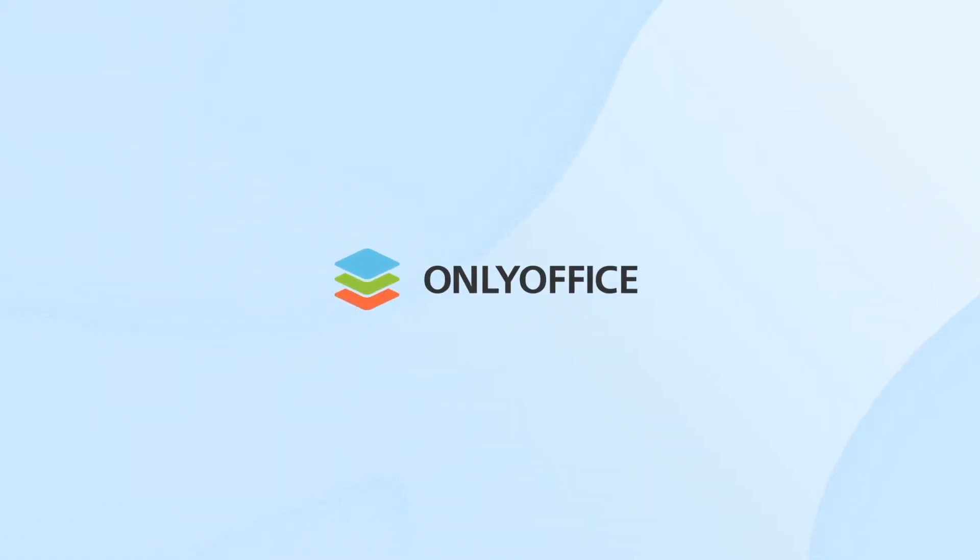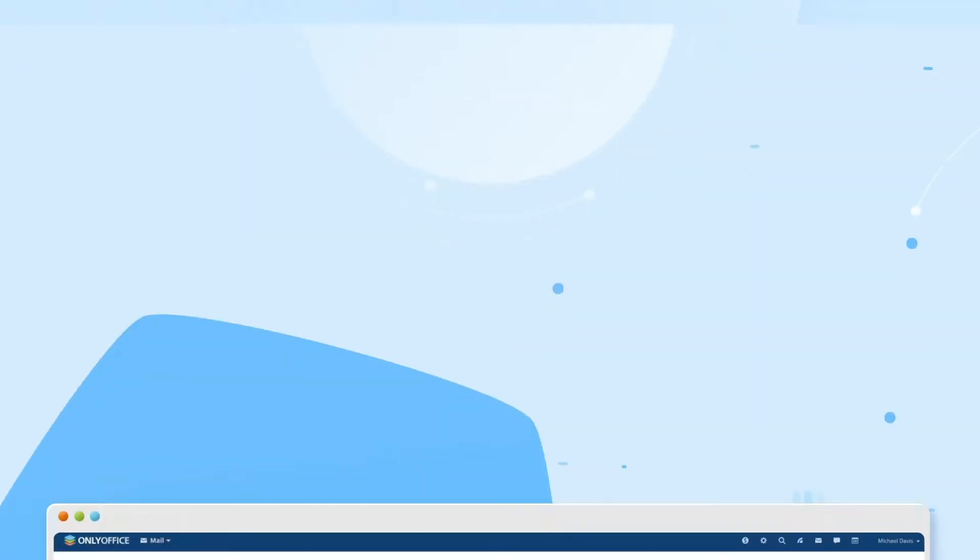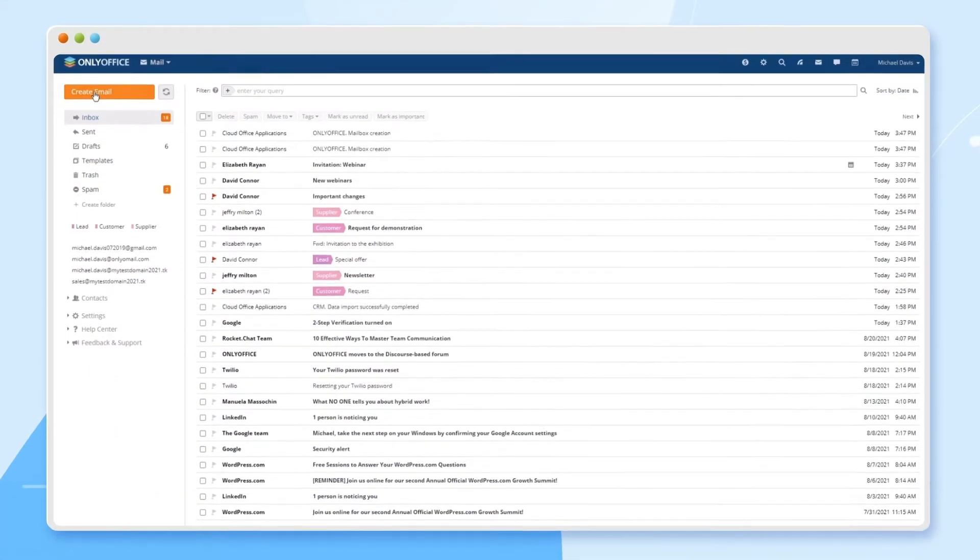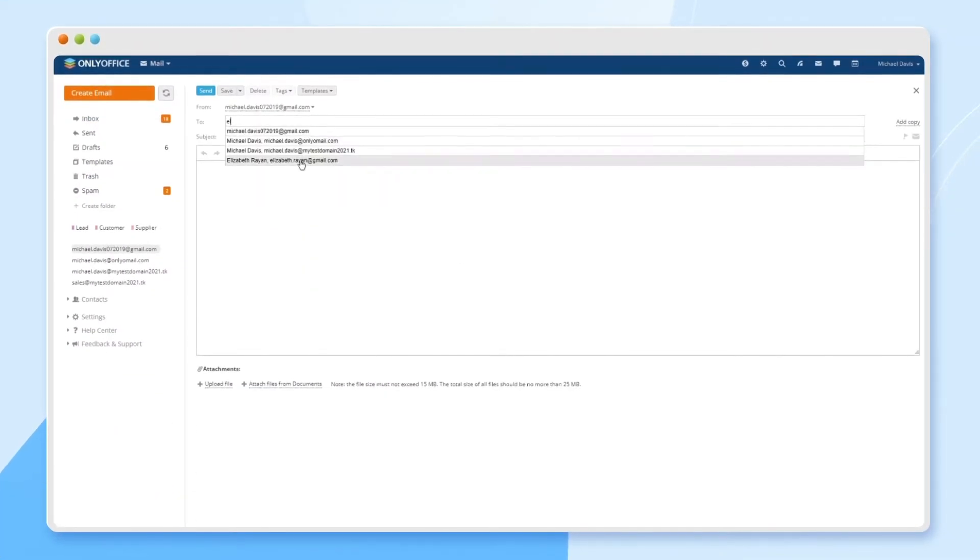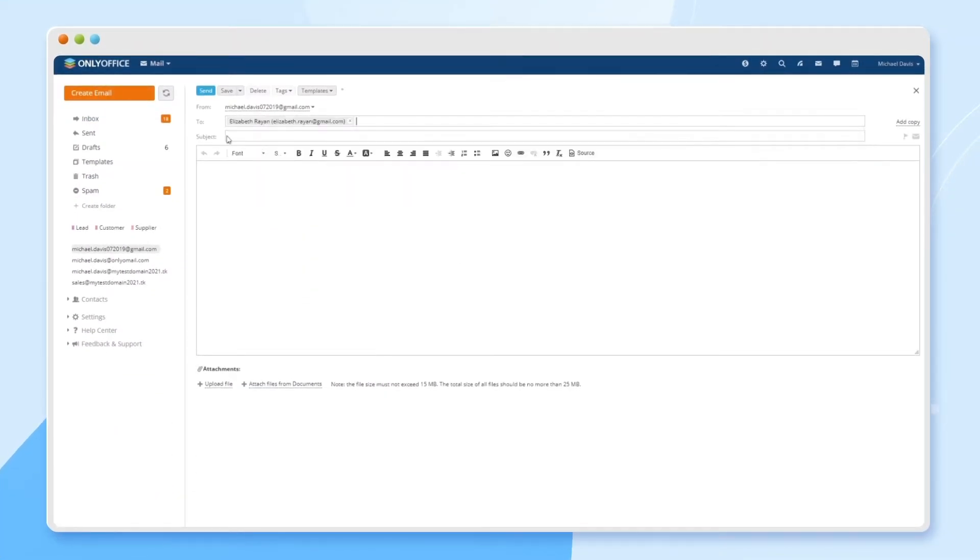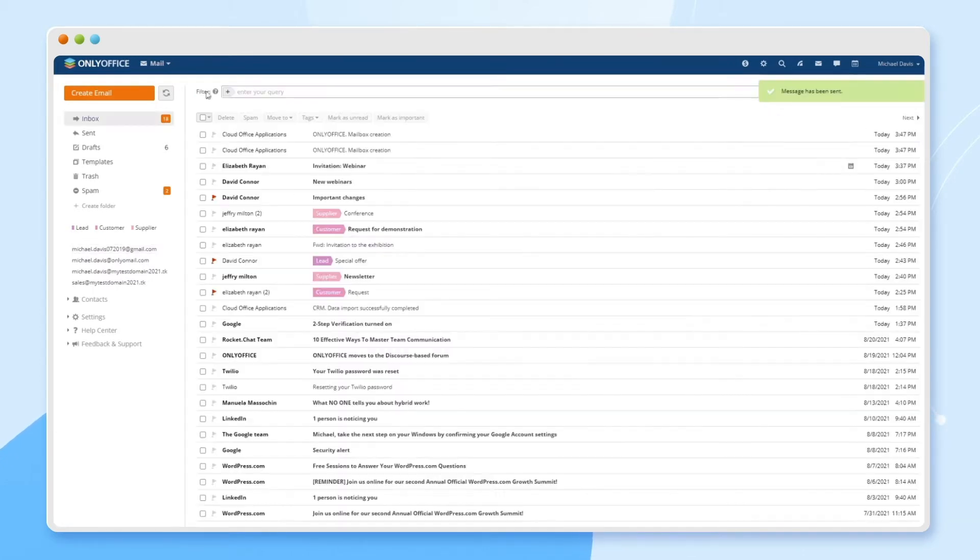Organize your corporate and personal mail communication with OnlyOffice Mail. Keep all your mail accounts together, set up your own company mailbox, manage contacts, create and send messages, add mail templates, and more.